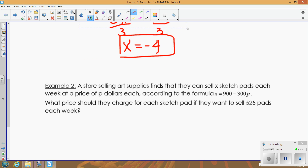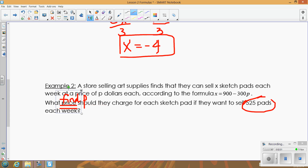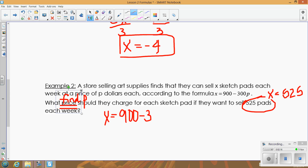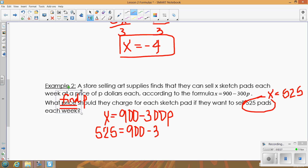Here's a word problem using a formula. A store selling art supplies finds they can sell x sketch pads each week at a price of p dollars according to this formula. What price should they charge if they want to sell 525 pads each week? We need to find p when x = 525, so we plug 525 in for x and solve for p.